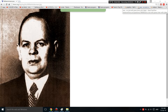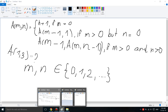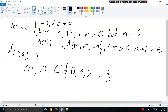Hello everyone, John Wayne here. Today we will solve the Ackermann problem — a mathematical function. This is Ackermann — remember him so you can remember the function.